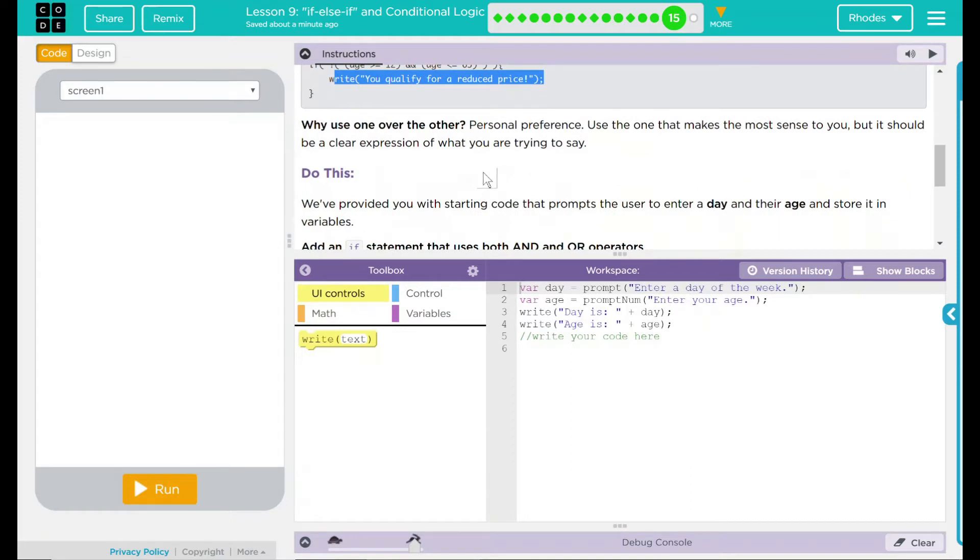Why use one over the other? Really, it's a personal preference. Use the one that makes the most sense to you. But it should be a clear expression of what you're trying to say. And if you haven't noticed, a lot of coding is like that.